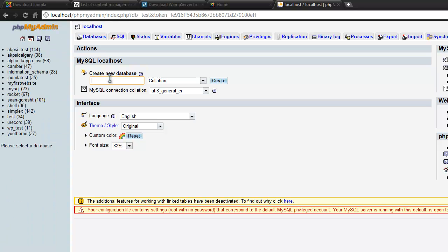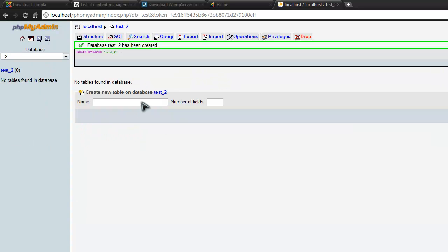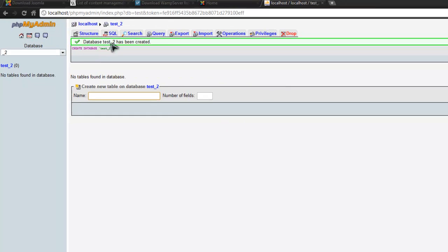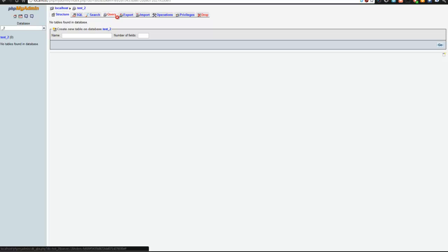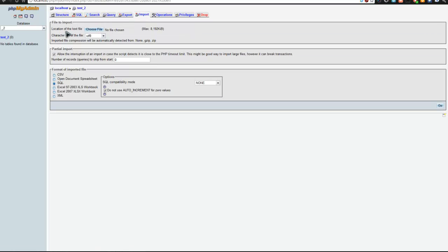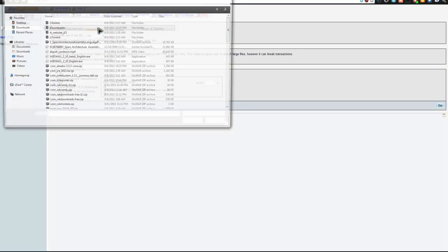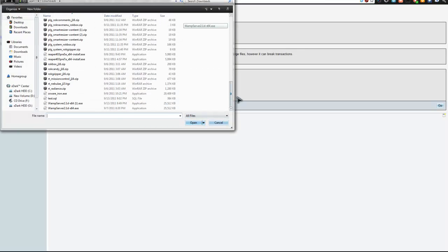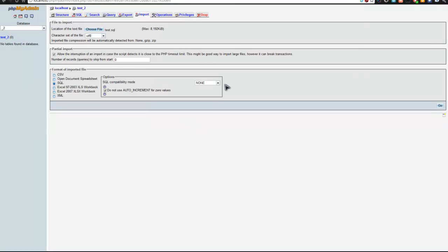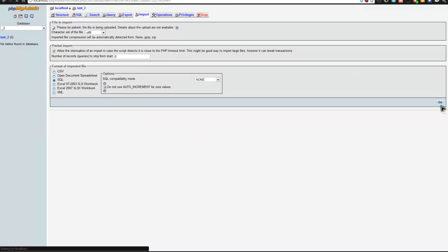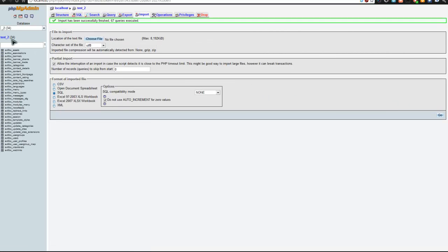When you log back in to your actual host, you'll need to create a new database. Let's go to 'test2'. Go to that test2 database, then go to Import, browse for the SQL file, select it, and click Go. Now you can see that test_2 has been imported successfully. Once you've done this, all you need to do is copy your files directly to that Joomla site.